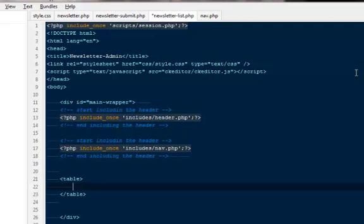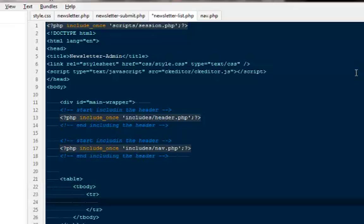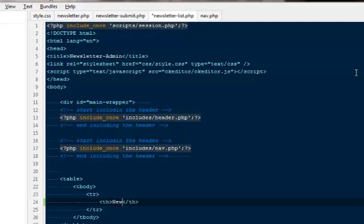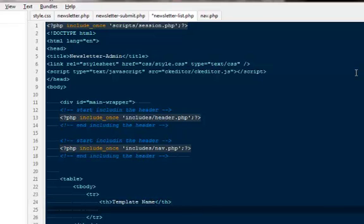So I'm going to say table, t-body, then we will have the table rows. Inside the table rows, the very first thing would be having the table head. I'm going to say newsletter, I would say template name, so they would be sure from the outside which particular template is there.